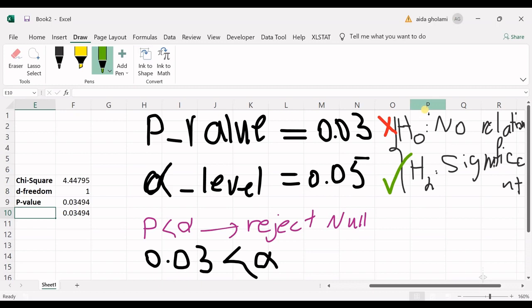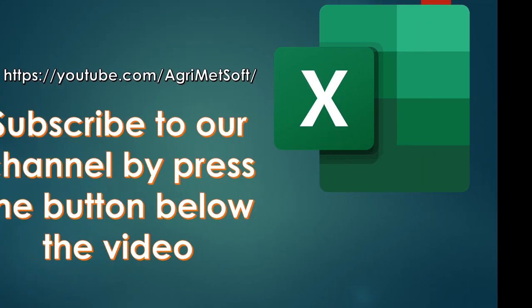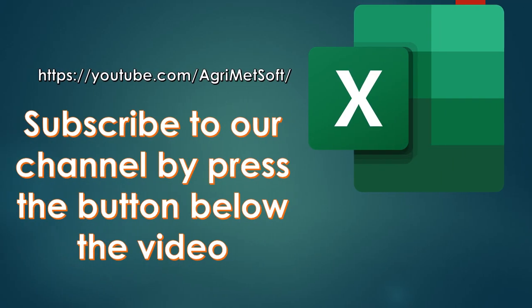That's it for today's video. I hope you learned something new. Please don't forget to give this video a thumbs up and subscribe to the channel. I'll see you in the next videos — bye!